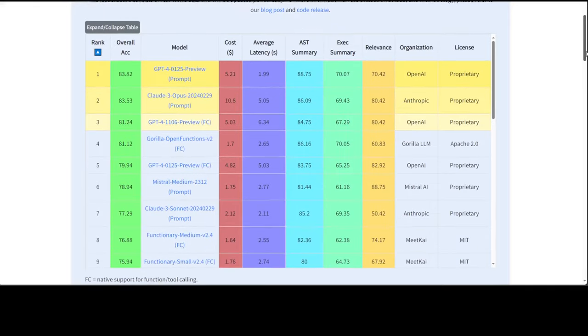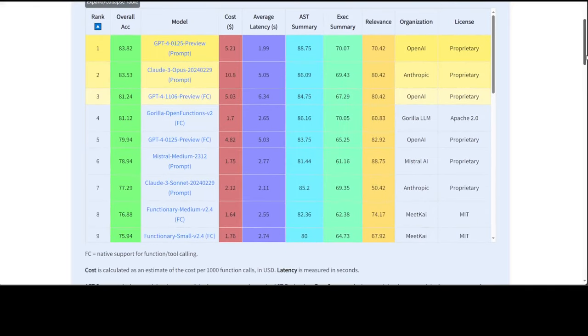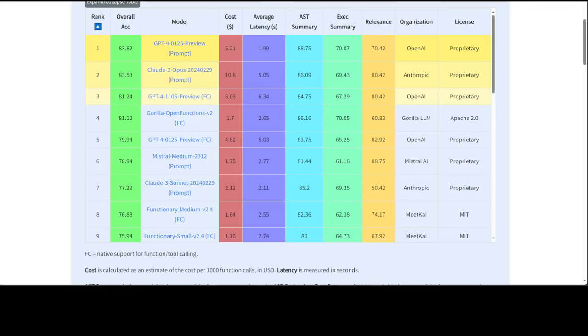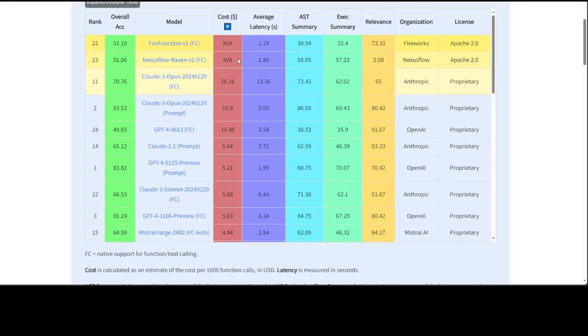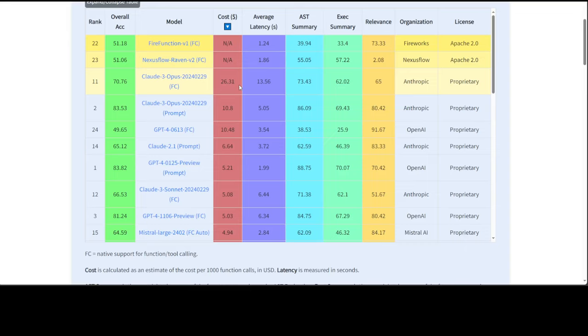For example, in terms of cost, you can see GPT-4 is the most expensive at $5. In fact, it's not sorted, so let me see if I can sort it. I've just clicked on cost. Okay, Claude 3 Opus is the most expensive at $26. Similarly, GPT-4 is $10, so there's a huge difference.